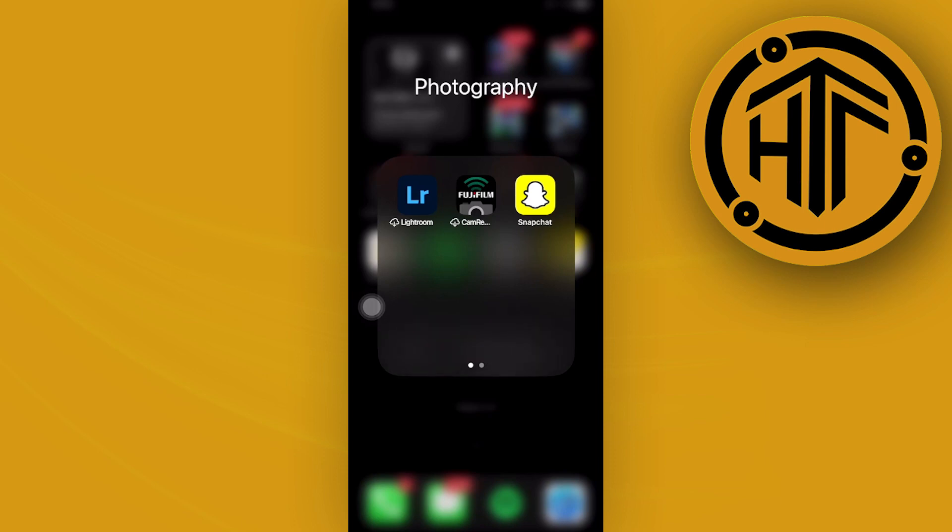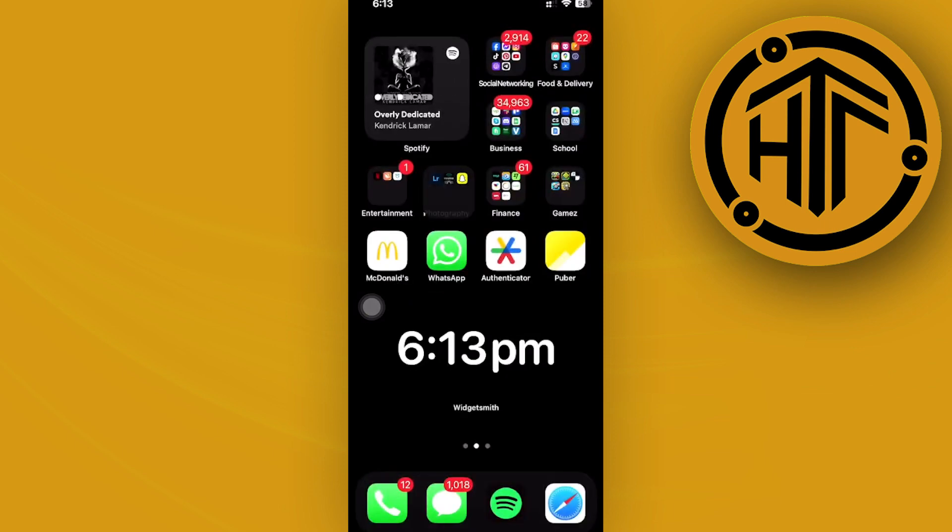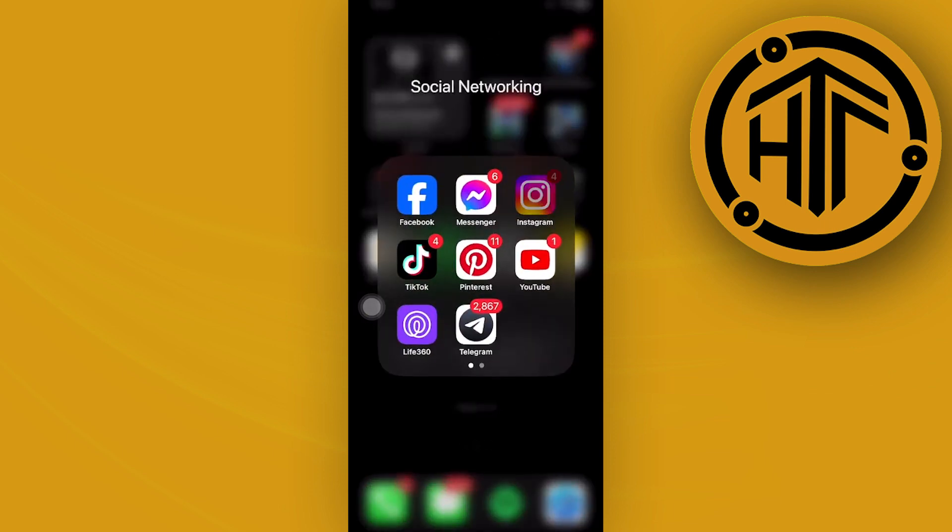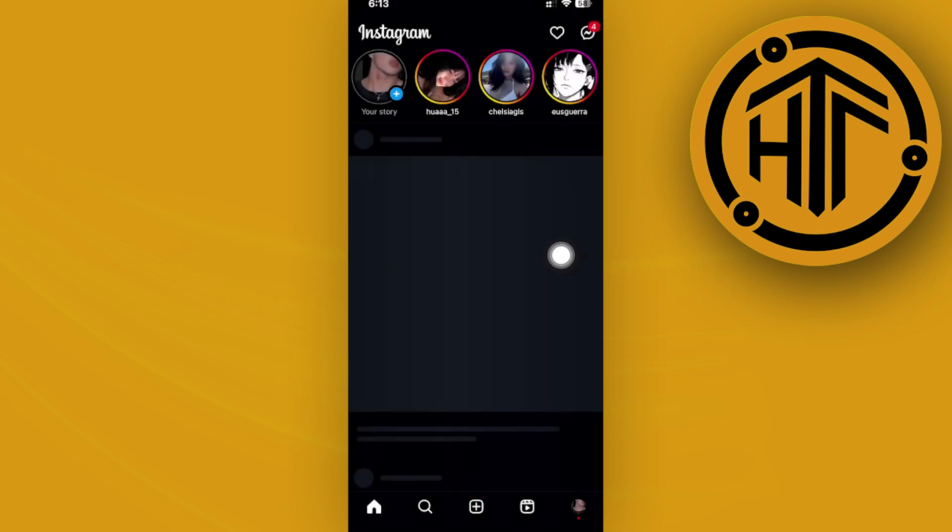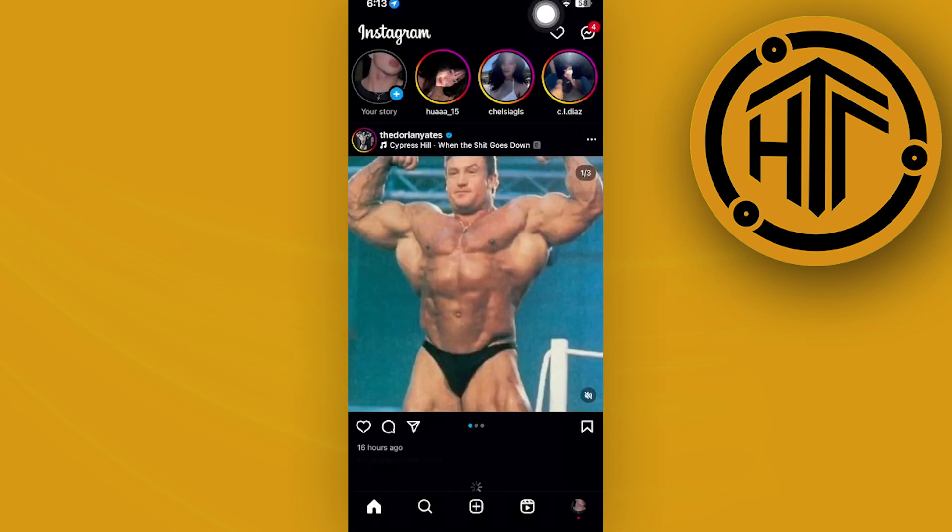Hey guys, today let's learn how to see pending follow requests on Instagram. All right, so all we need to do to do this is to launch the Instagram application and I want you to tap on your heart right beside the DM section.